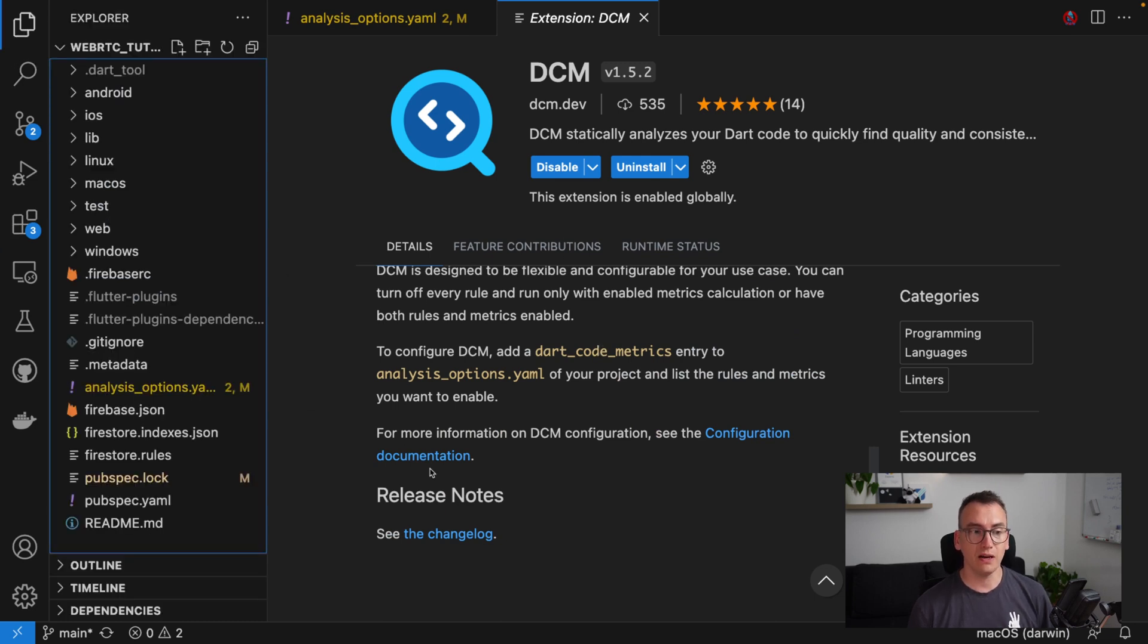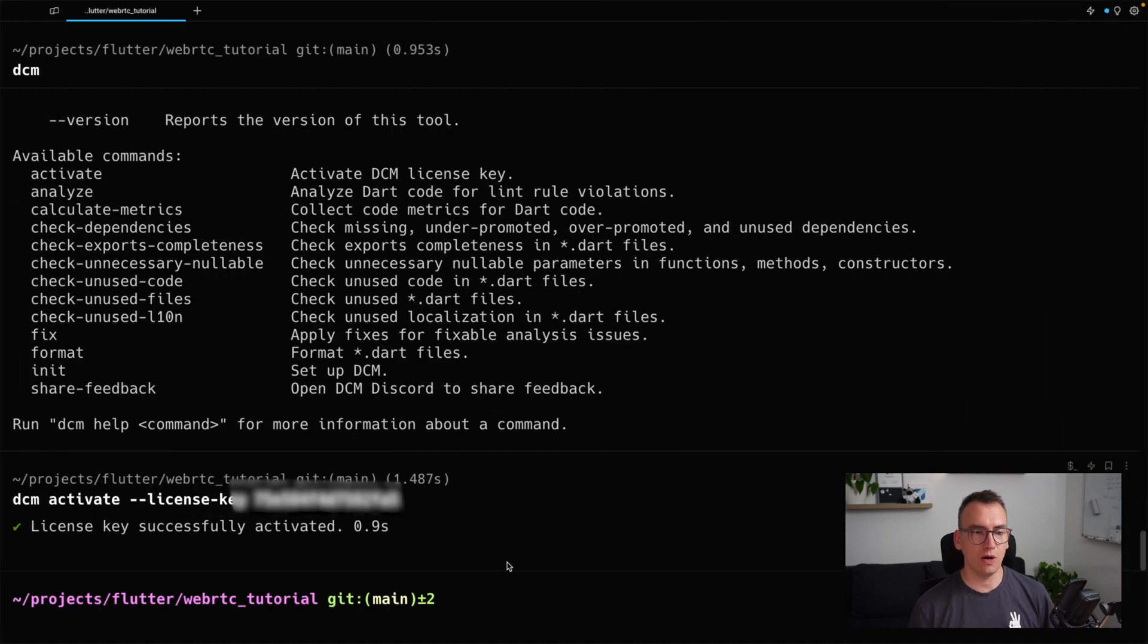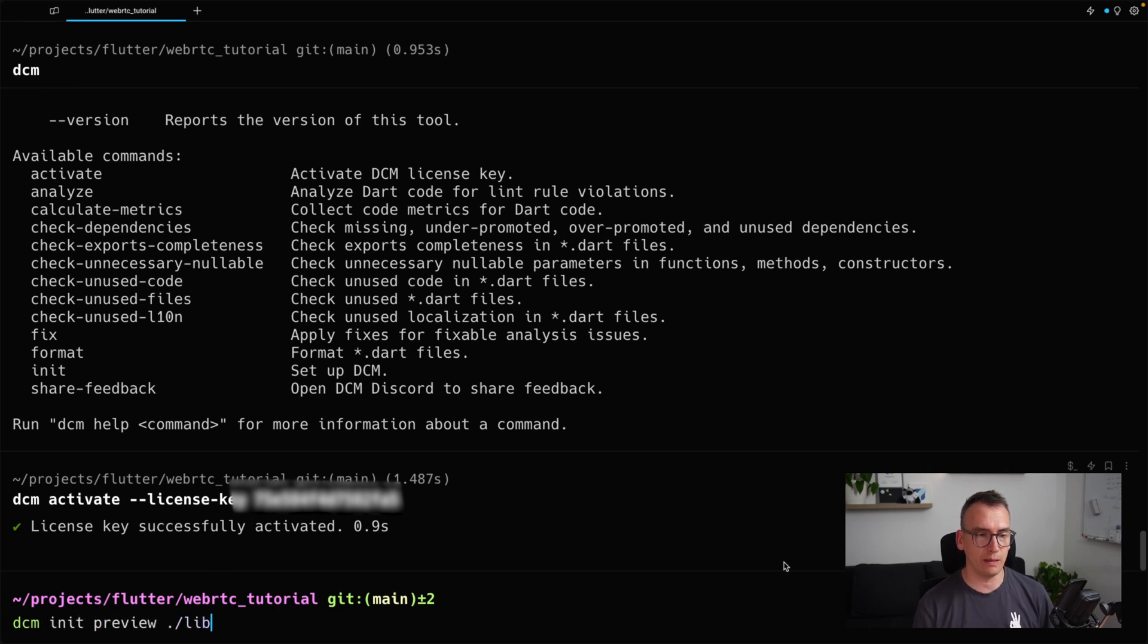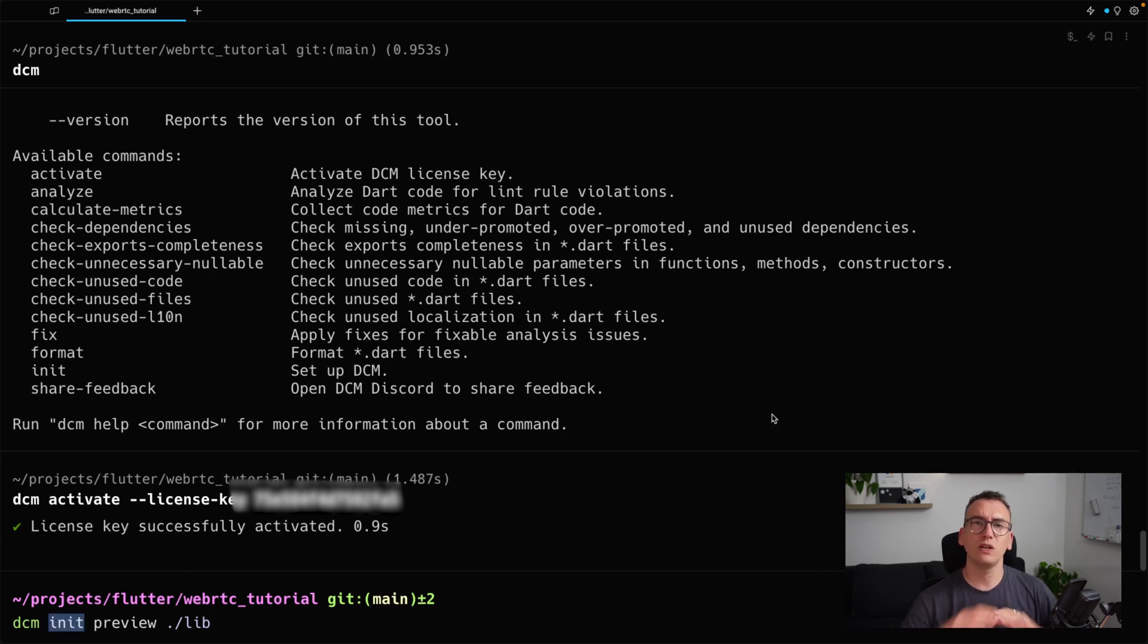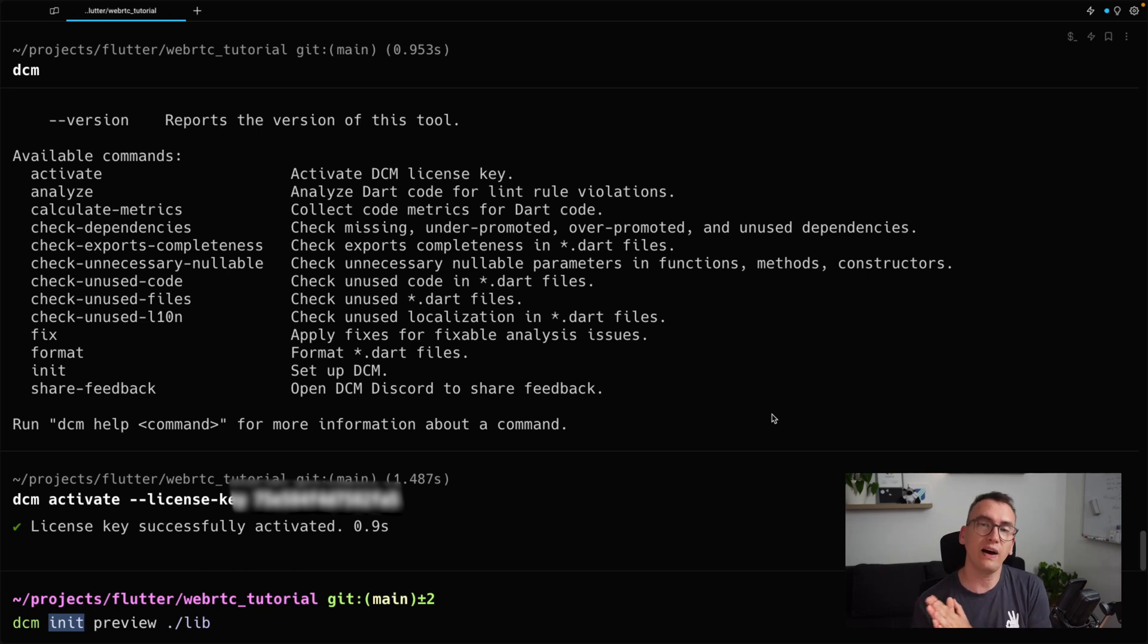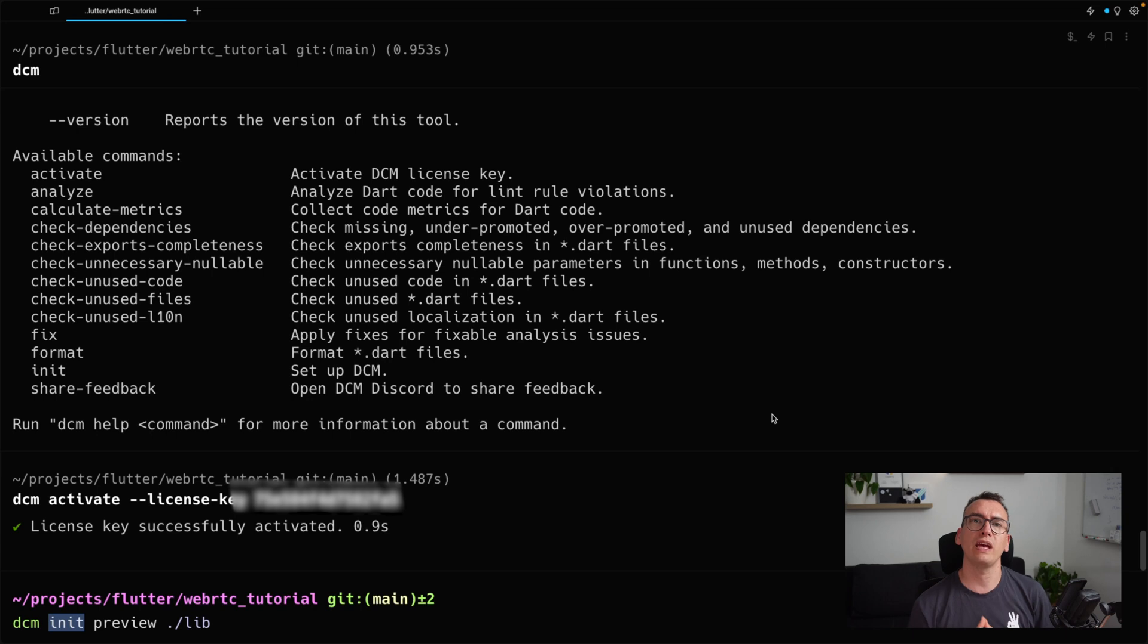Good, and if you are that far, what we can do next is we go to our terminal once more and execute DCM. And we would like to initialize the whole thing with the preview.lib. So what does that mean? Init tells us we want to create a baseline to our project. That creates a JSON file inside of our project that contains all the rules that we have violated in our project.